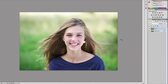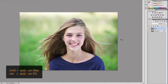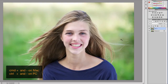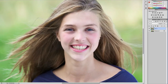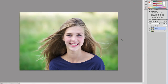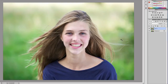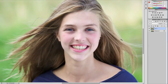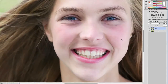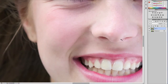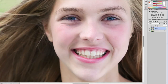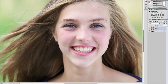We move on to the last one, which is Command Plus and Command Minus. What Command Plus and Minus does is it allows you to zoom in and out of a document. This is useful if you're doing retouching where you need to really zoom in and select a specific area.